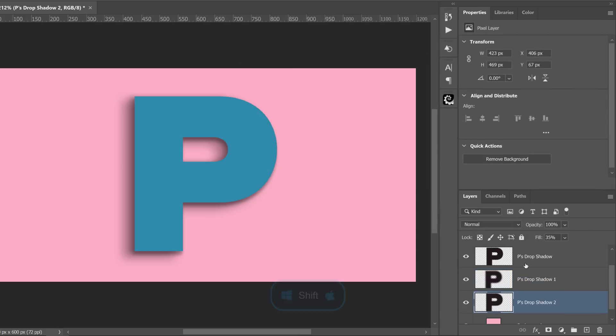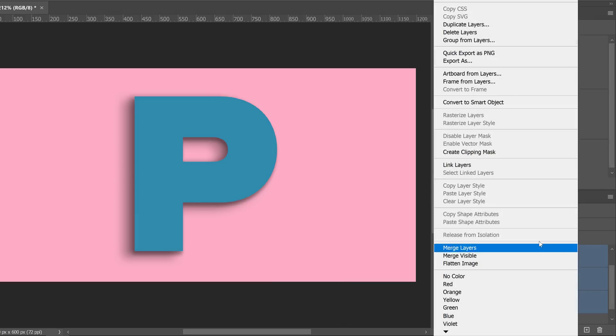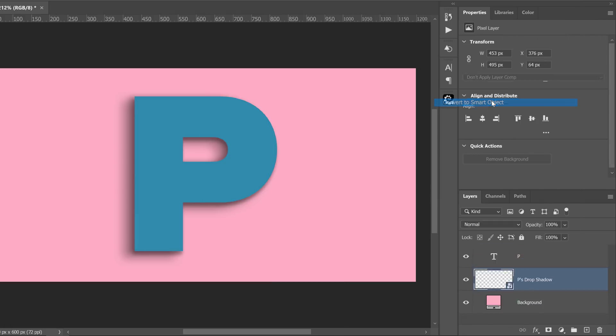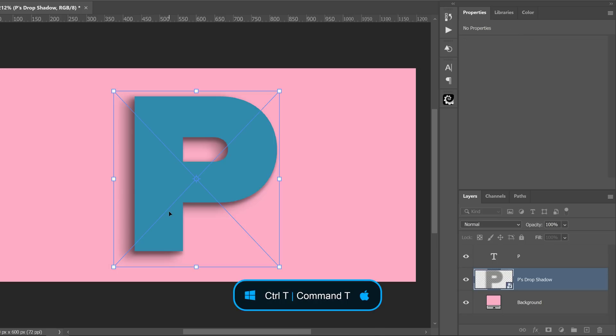Now when I hold Shift and click on these layers to select them and right click to convert to Smart Object, they are now confined to the smaller bounding box. See that? I can press Ctrl T on Windows, Command T on the Mac to transform and now it's much easier to distort.